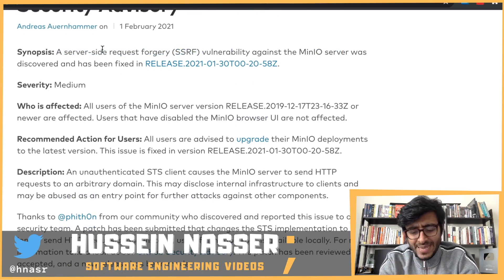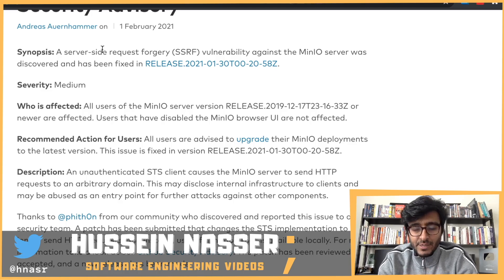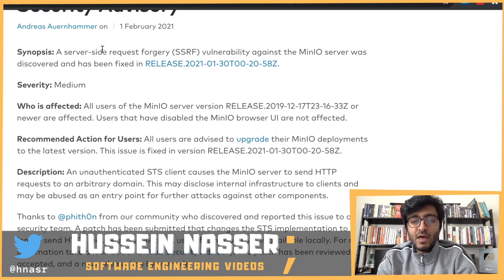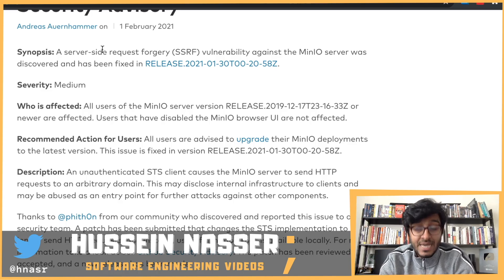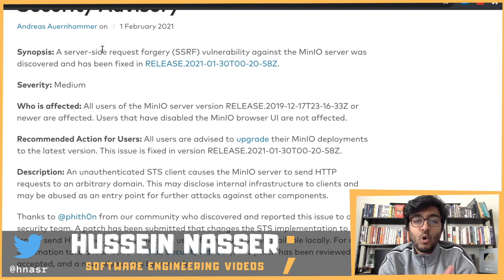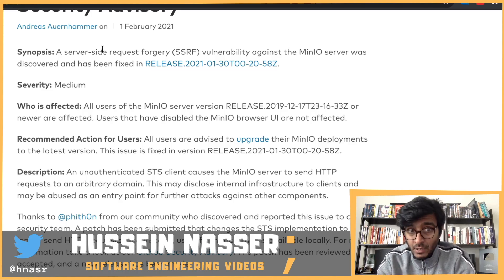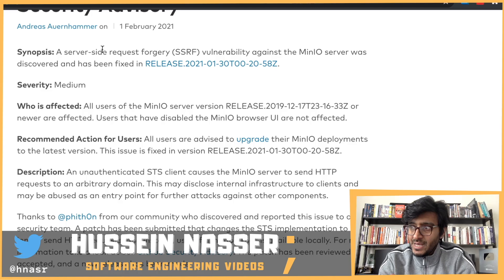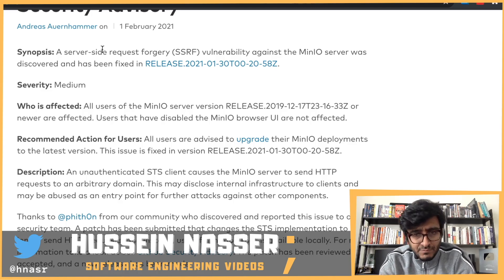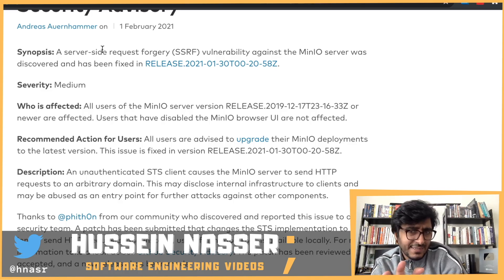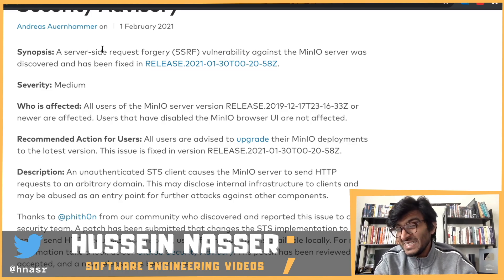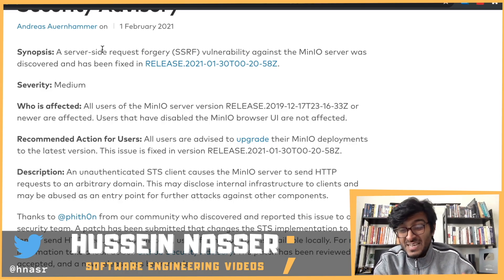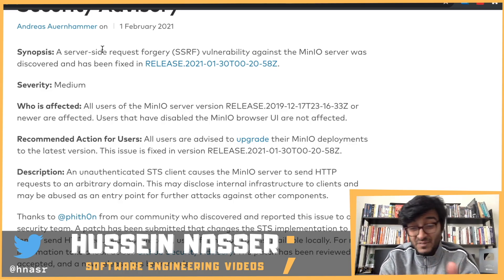Server-side request forgery is when you make a request to a backend and your request triggers another request — sent not by you, but by the server. So you trigger the server to send a request to another server based on input from you. As a client, you can tell the server: send a request to this domain — which could be an external domain or an internal domain you shouldn't have access to.